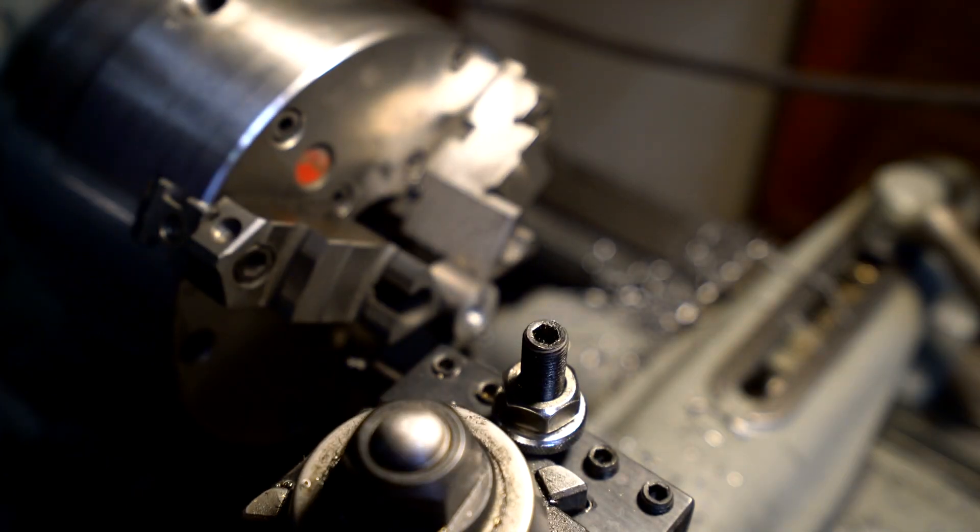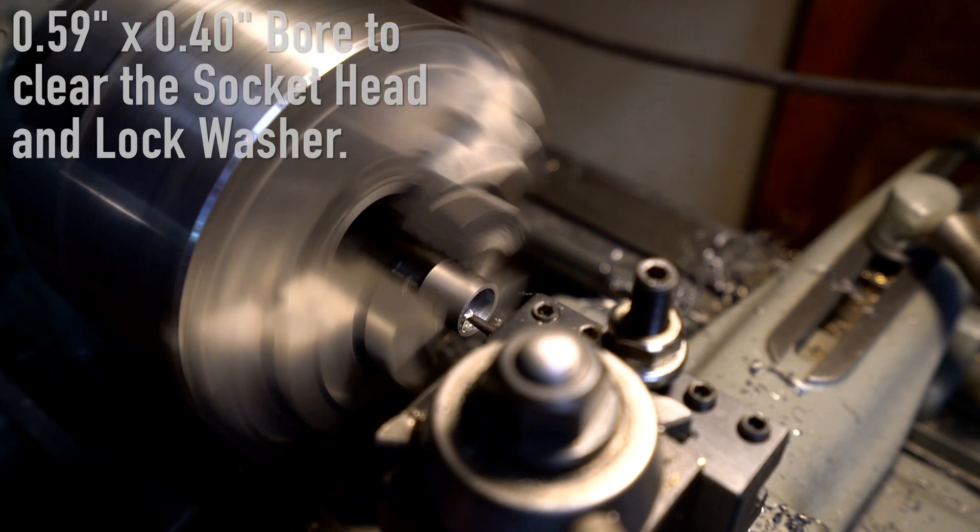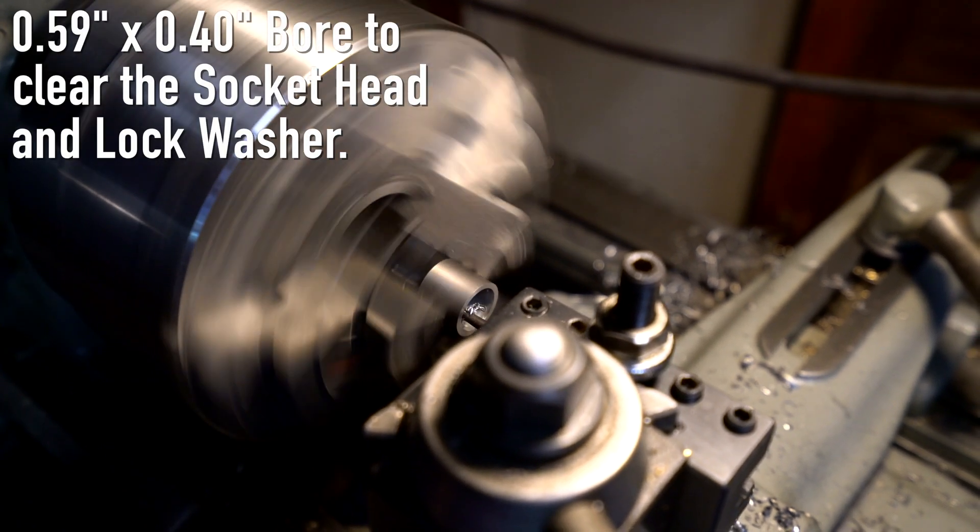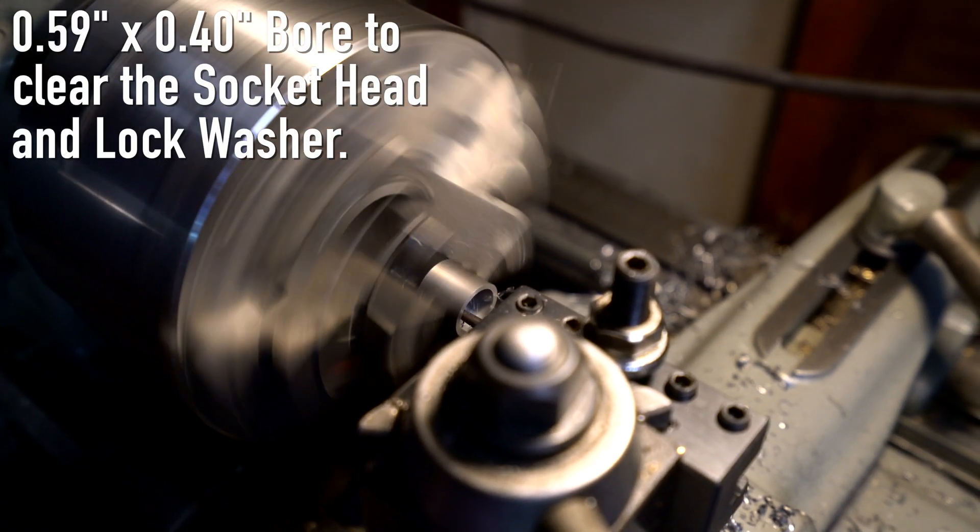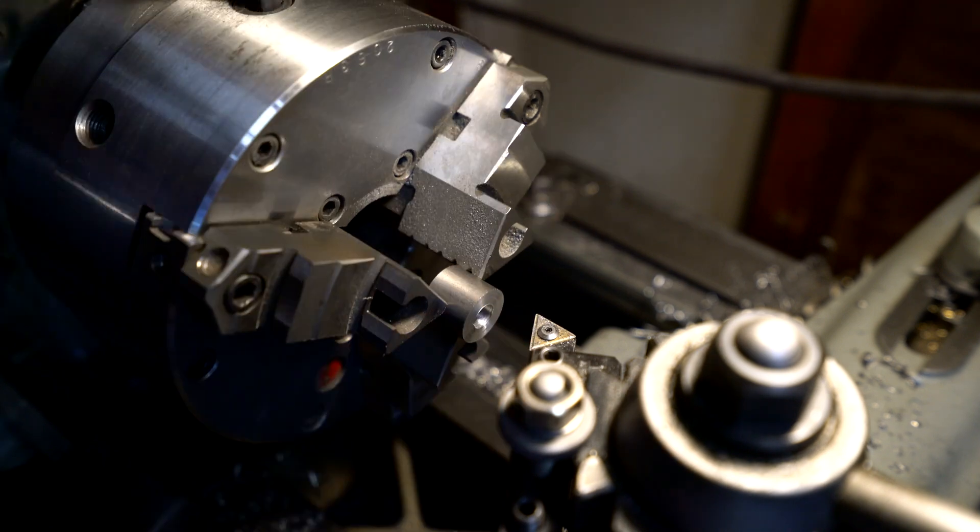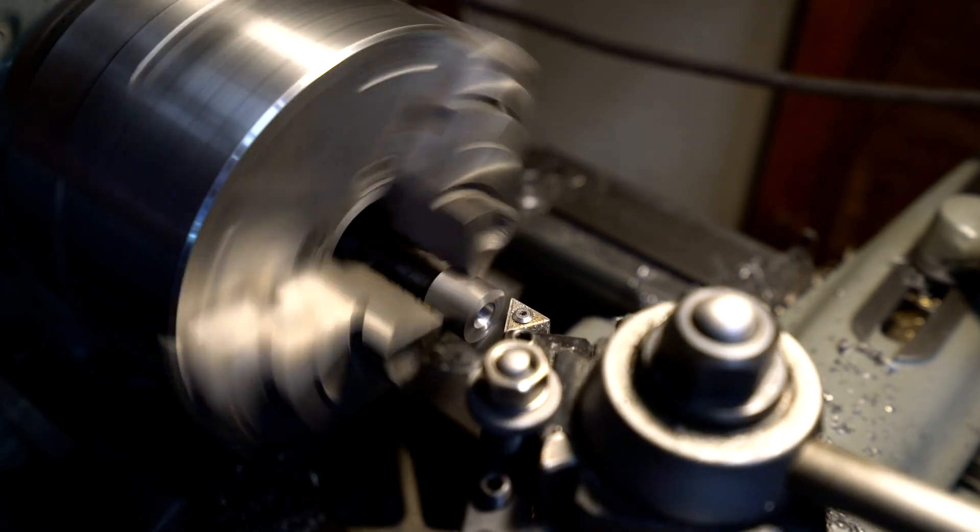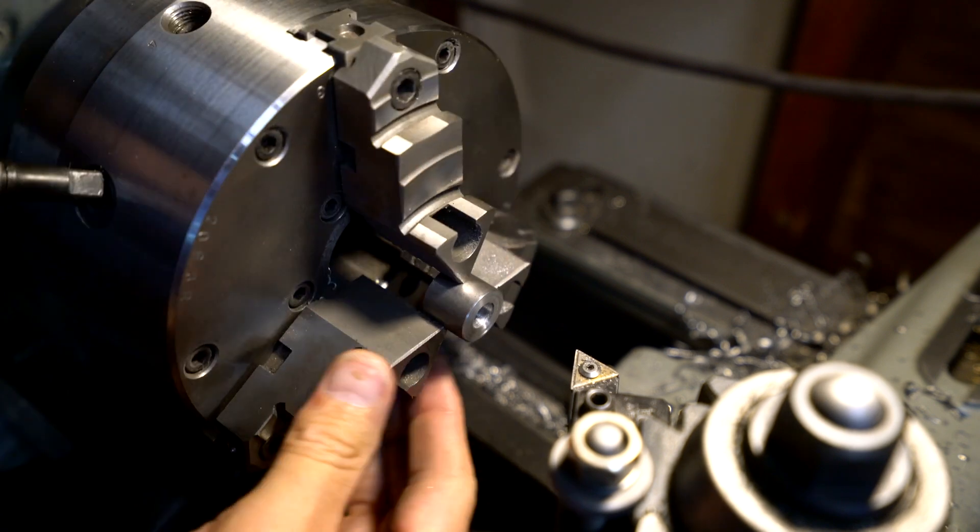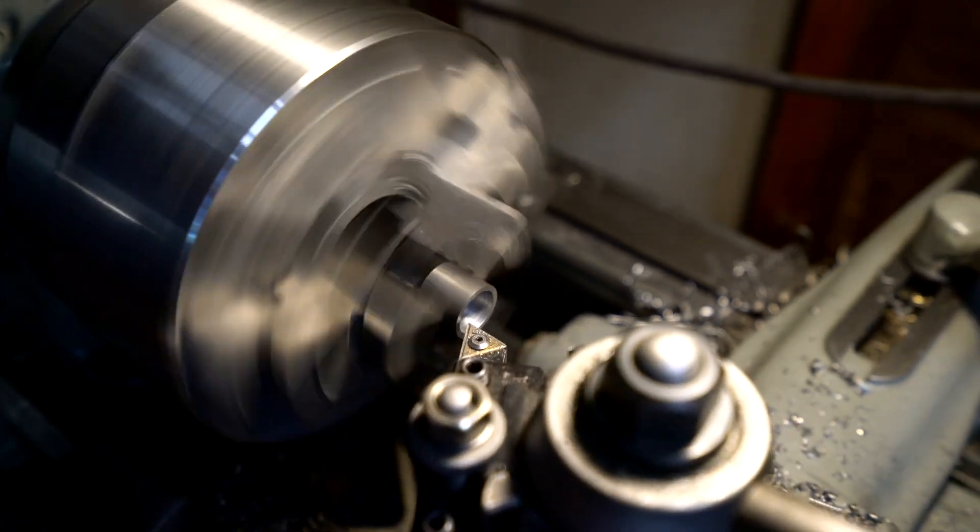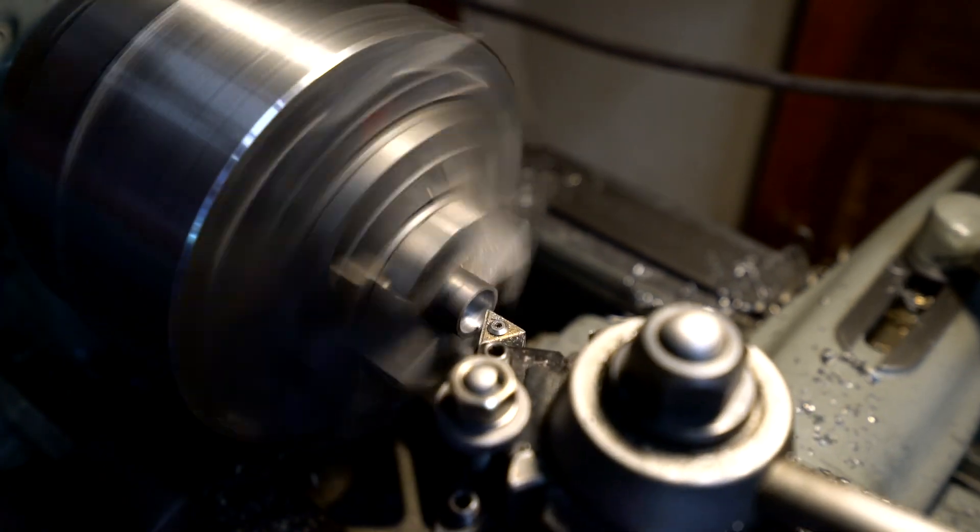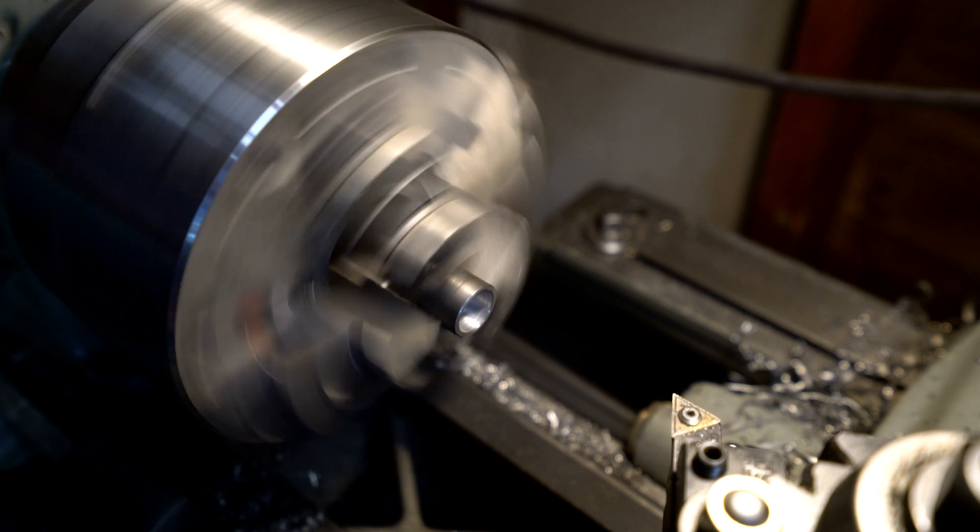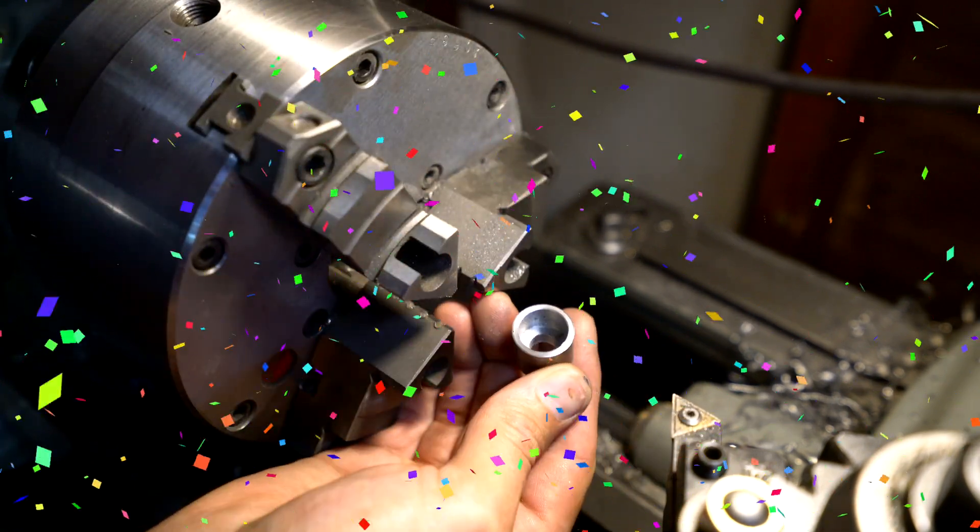A quick tool change and we're on to the boring part. Get it? Boring? Here I'm simply breaking the sharp edges on both sides with what the technical folks call a chamfer. But I prefer to call it a chamfer like champagne. Yay!